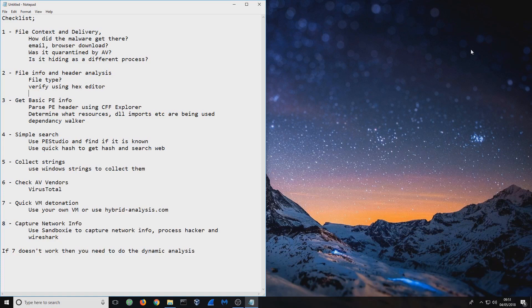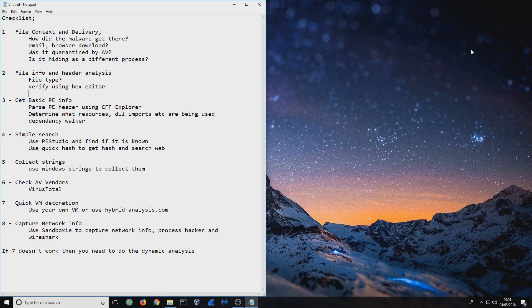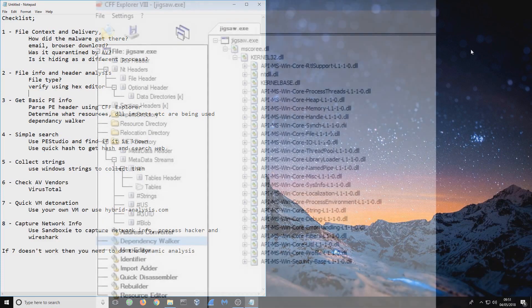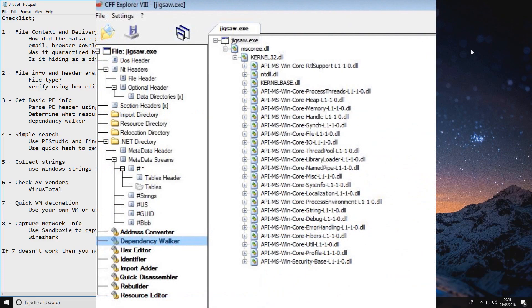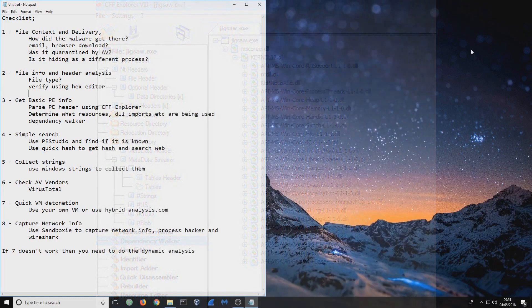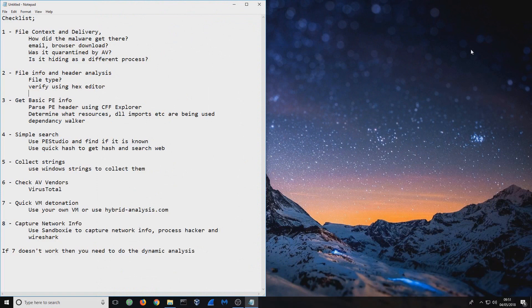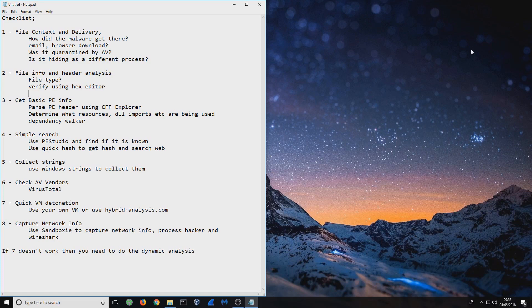Once you've done that, you're going to parse the PE header using CFF Explorer. So chuck it into CFF Explorer and it's going to give you everything about that. The Dependency Walker as well, so you can determine what resources it has. Does it drop any DLLs? Does it import anything? Does it try to make any counter processes? That sort of thing. Dependency Walker will run you through that.